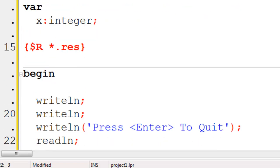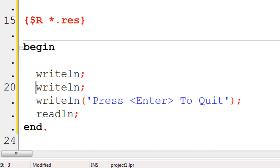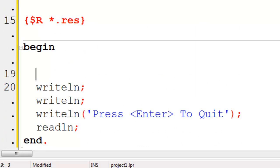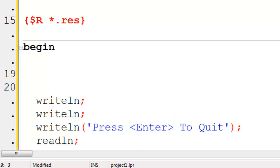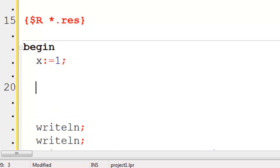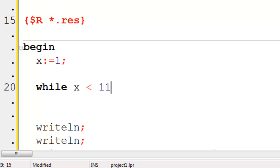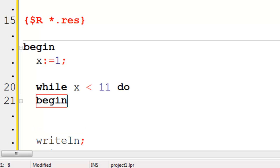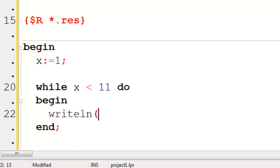Within begin and end, I am going to set x to start off as 1. This is where we will start the while loop. While x is less than 11, I will do begin and then I will write line the name which will be SchoolFreeWare.